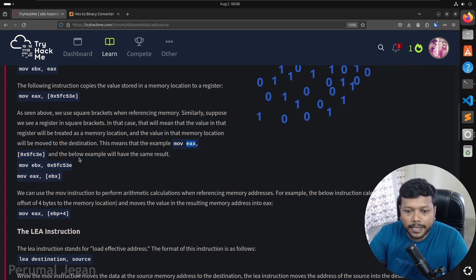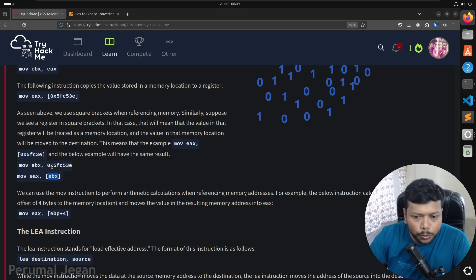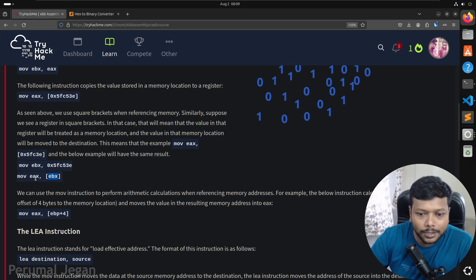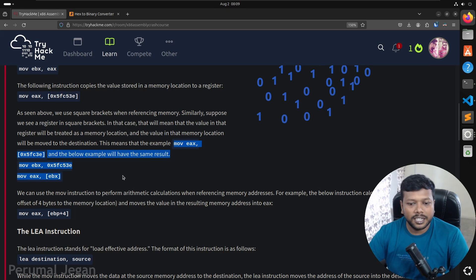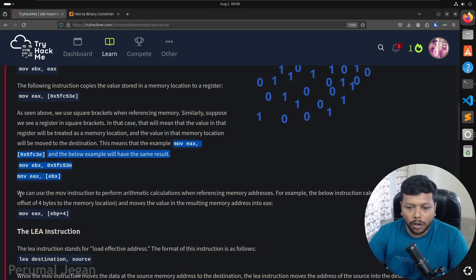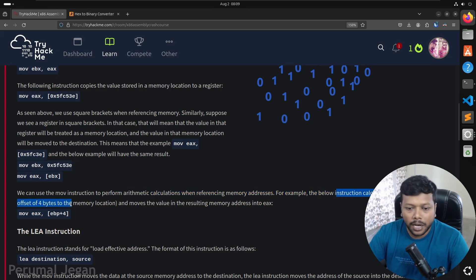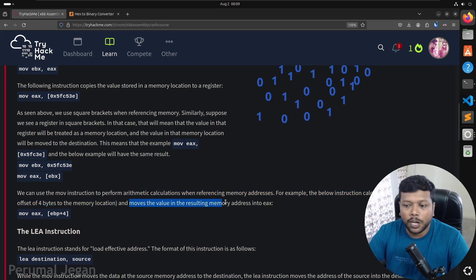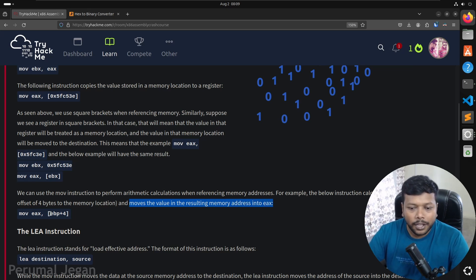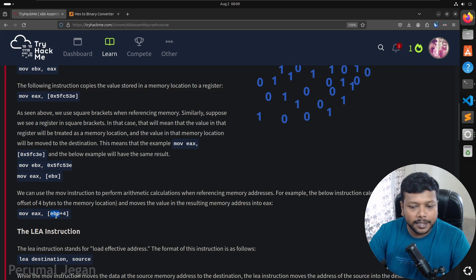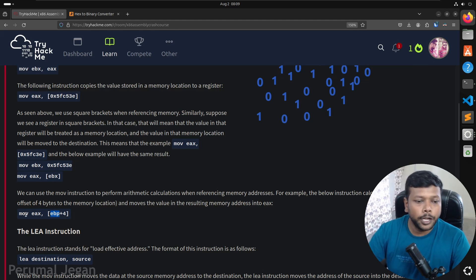When we use a register inside square brackets, such as [EAX], it means the value in EAX is treated as a memory location and the value present at that memory location is passed. All three of the following instructions do the same thing — moving a value at location to EAX, or using EBX which contains the memory location and that memory location value is moved to EAX. We can also use MOV to perform arithmetic when referencing memory addresses, for example calculating EBP plus 4 to add an offset of 4 bytes and moving the value to EAX.